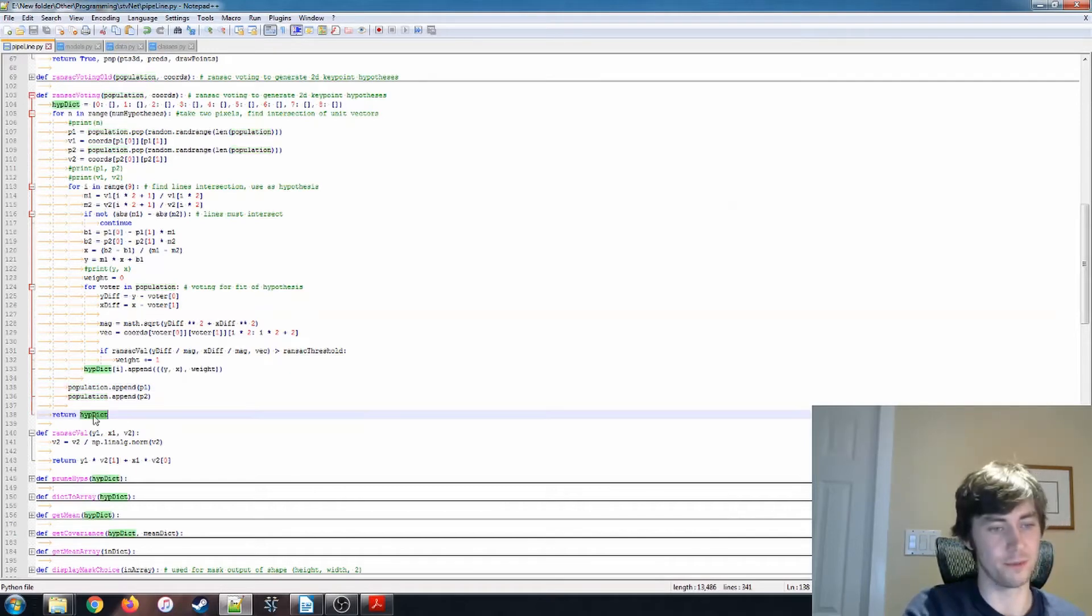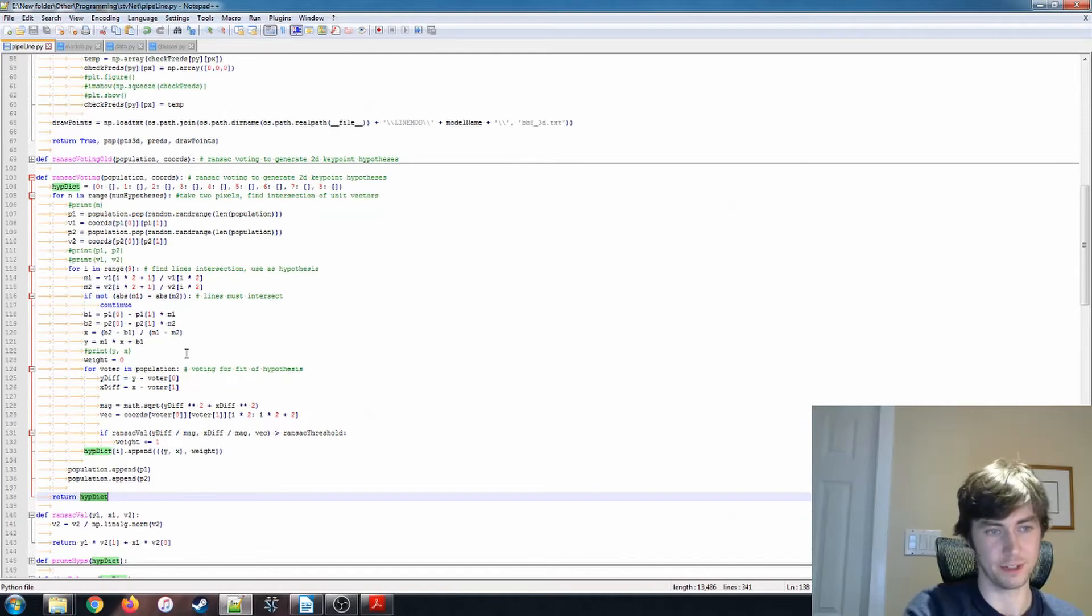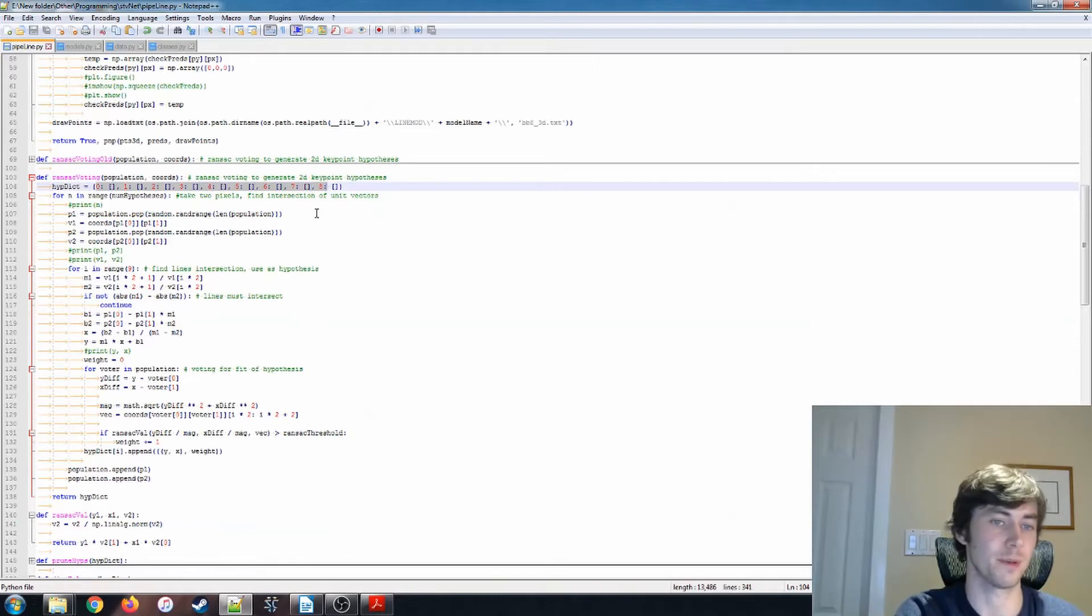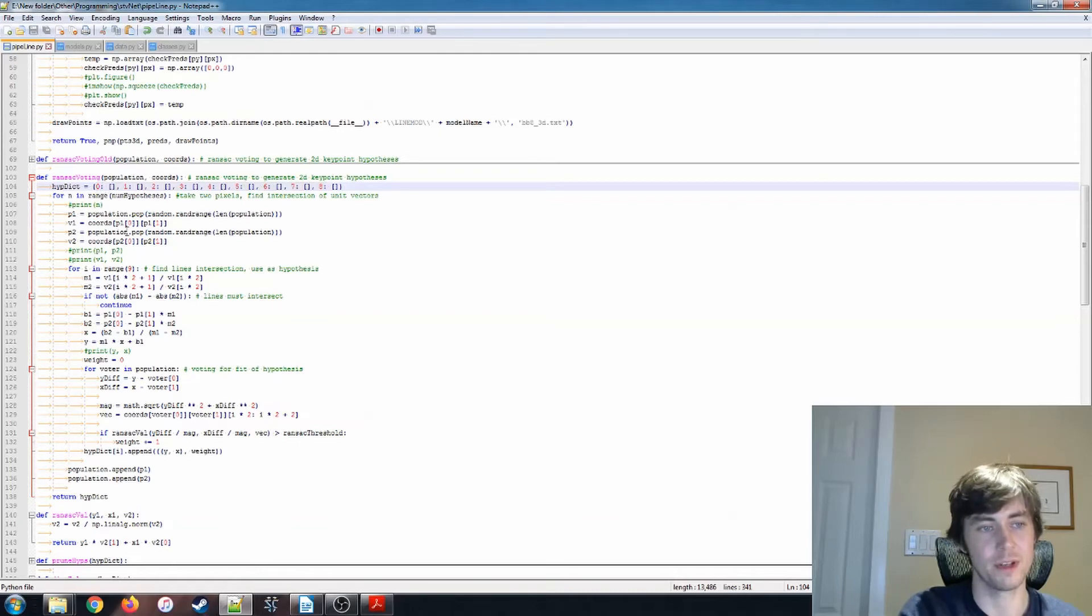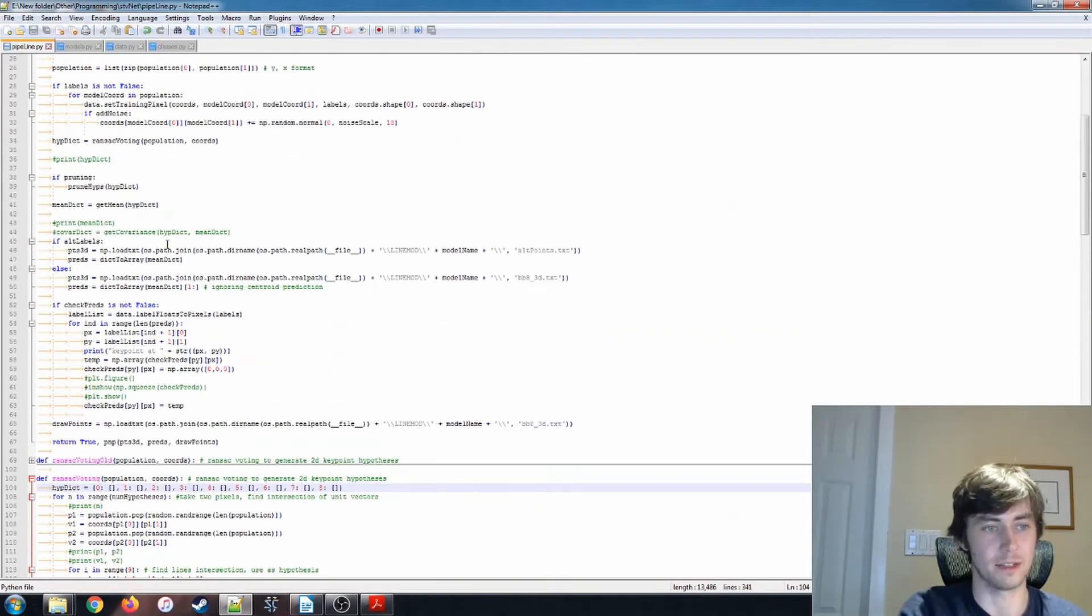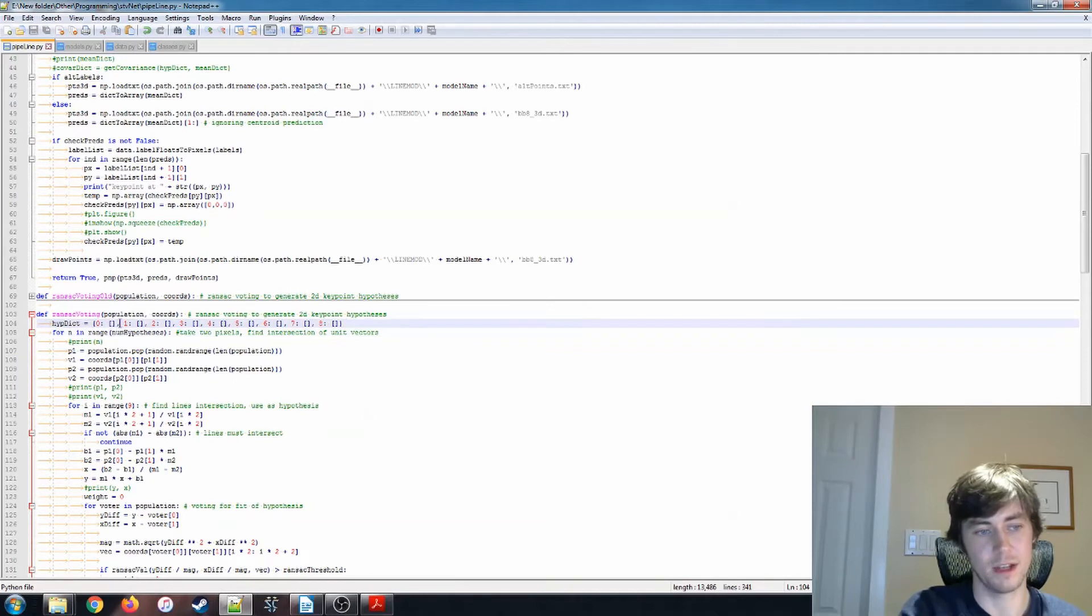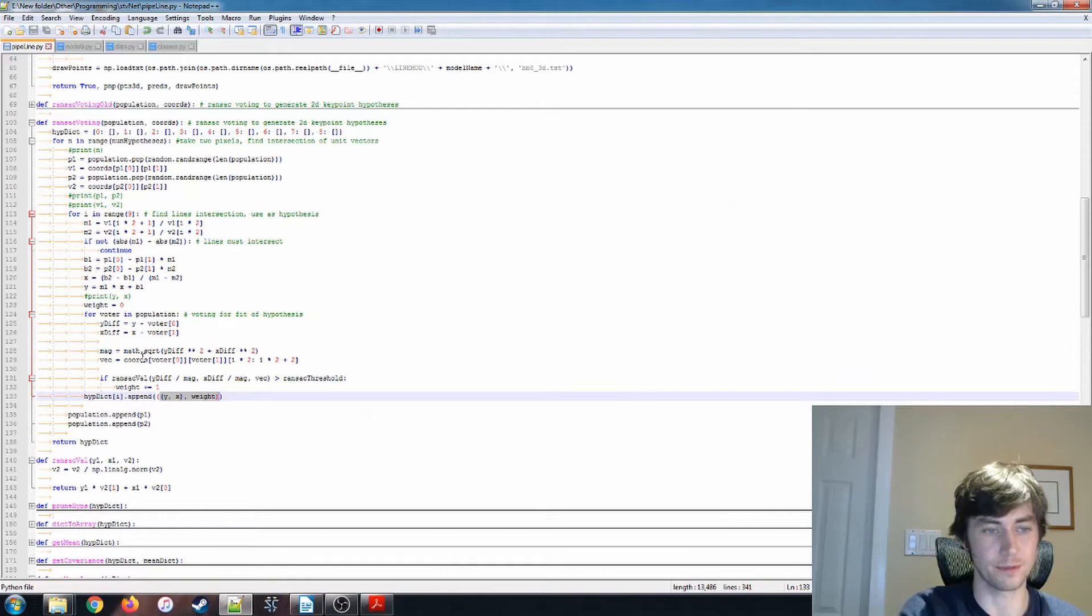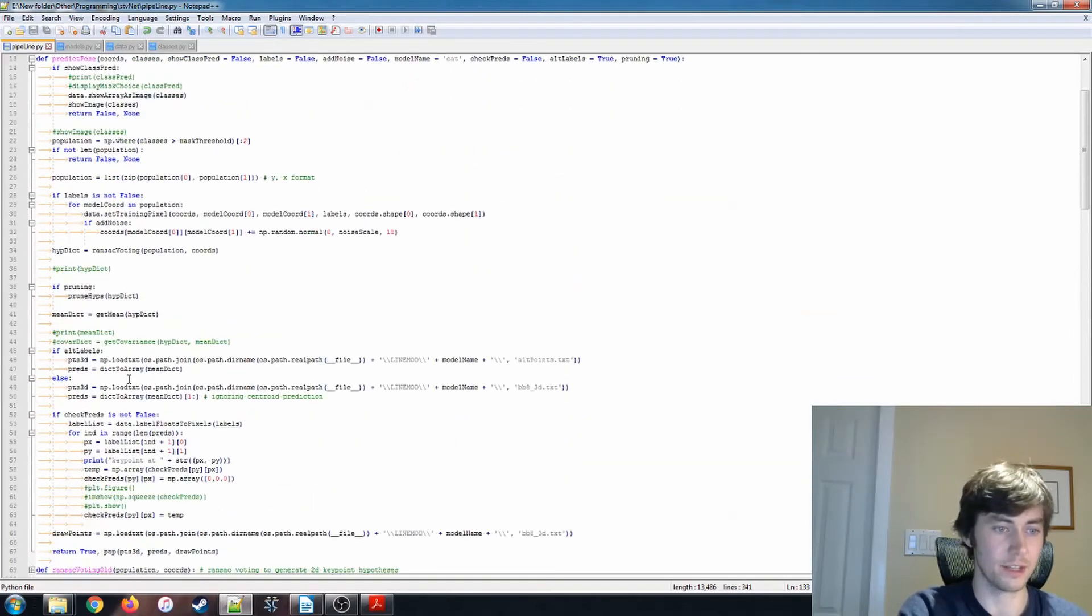So after that's all done, we return this hypothesis dictionary. This hypothesis dictionary now has, so we have keys from 0 to 8, representing the nine keypoints that we're looking at, those eight bounding box keypoints and the one centroid keypoint. And in each of these lists, there is one of these values, the coordinate along with the associated weight that we've got through the ransac voting. That gets returned right here.